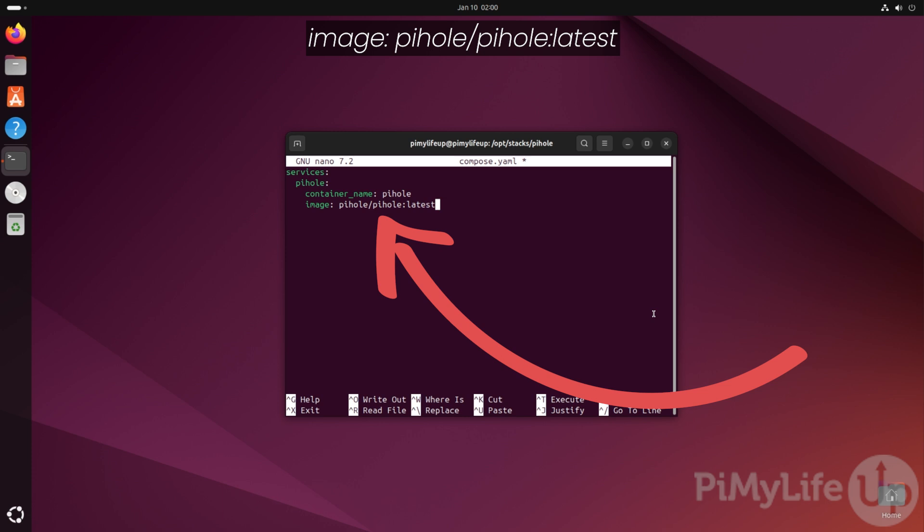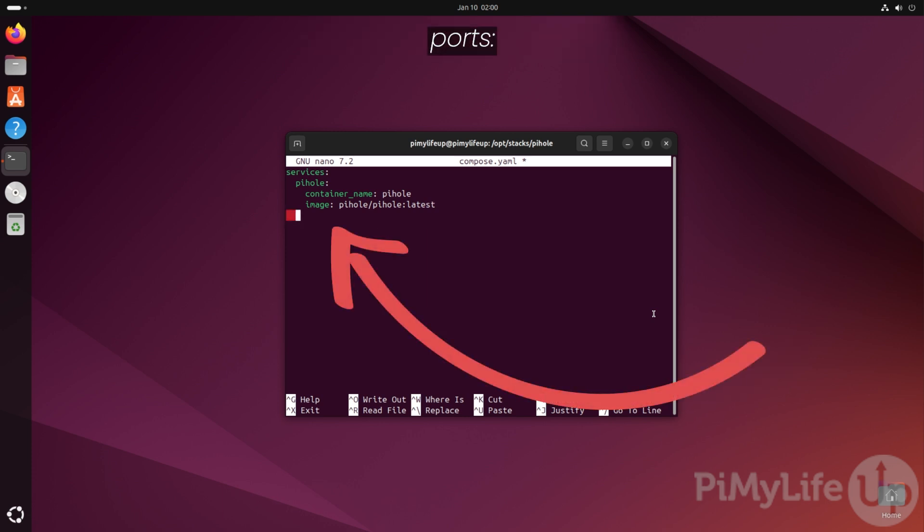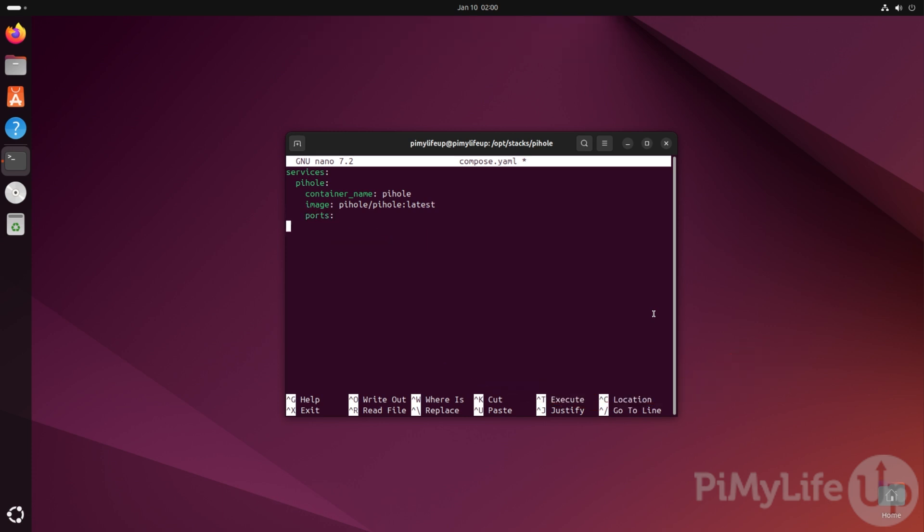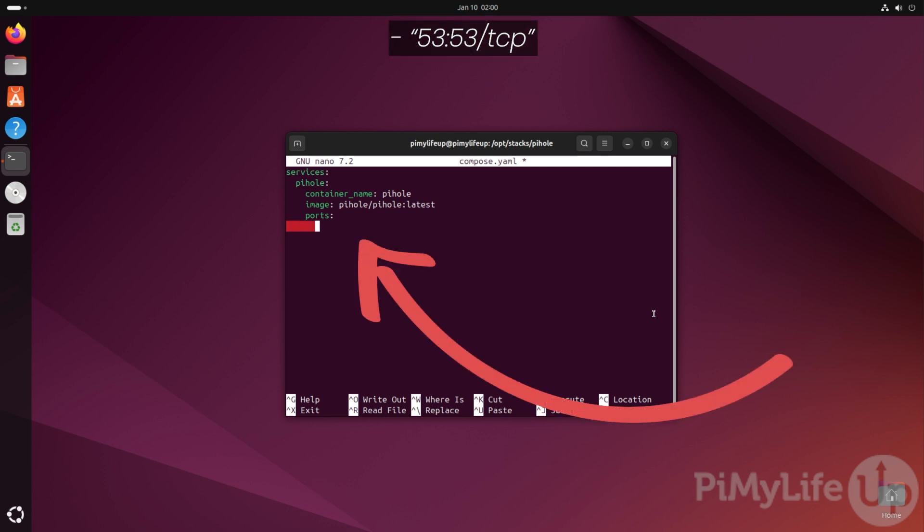Next, we need to specify a new list where we will define each of the ports we want open from this container. To start this new list, type in ports followed by the colon symbol. Now we can set our first port by typing in - "53:53/TCP".